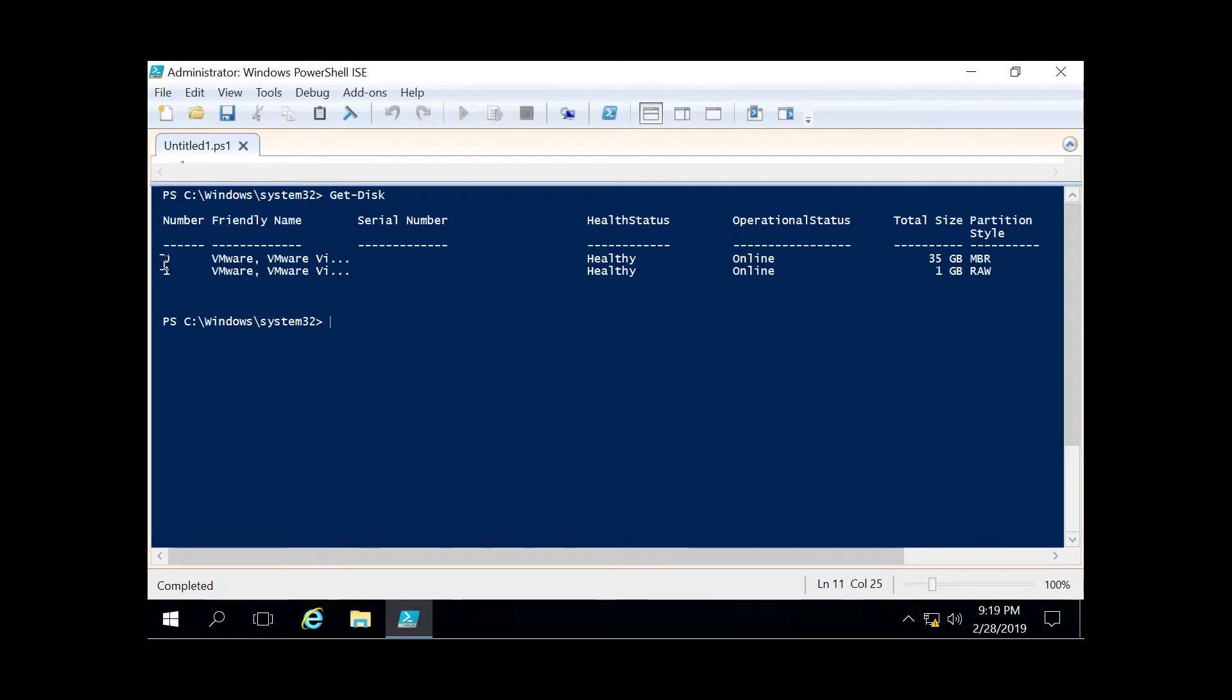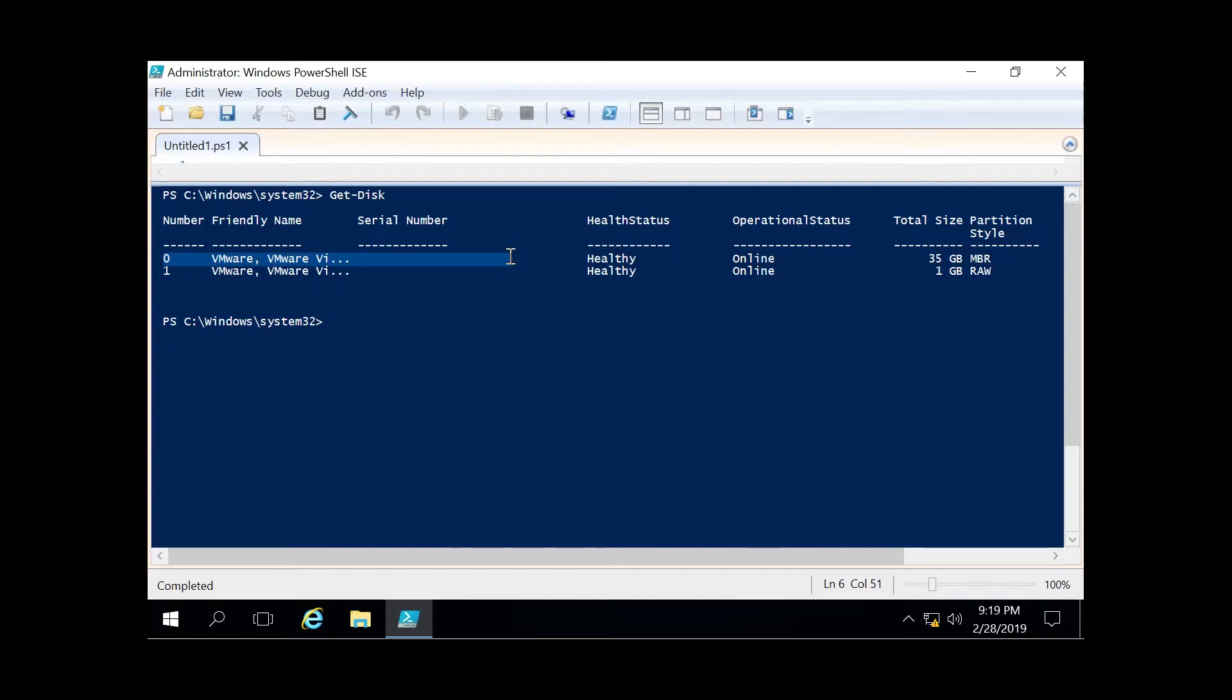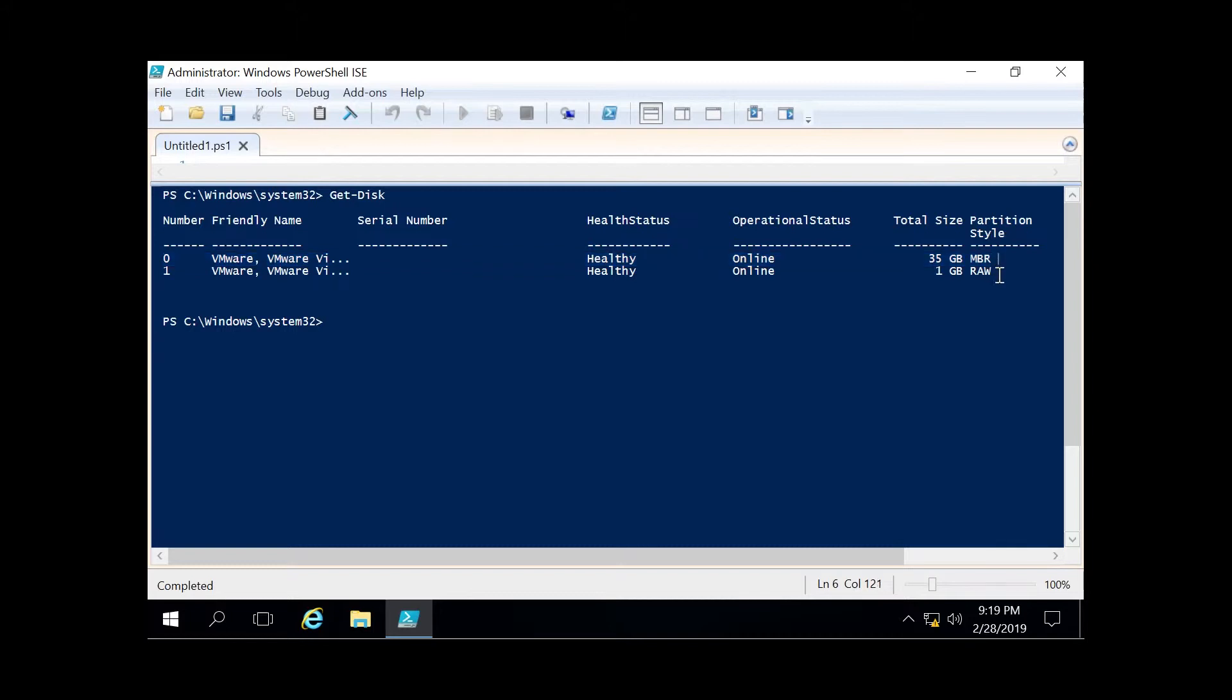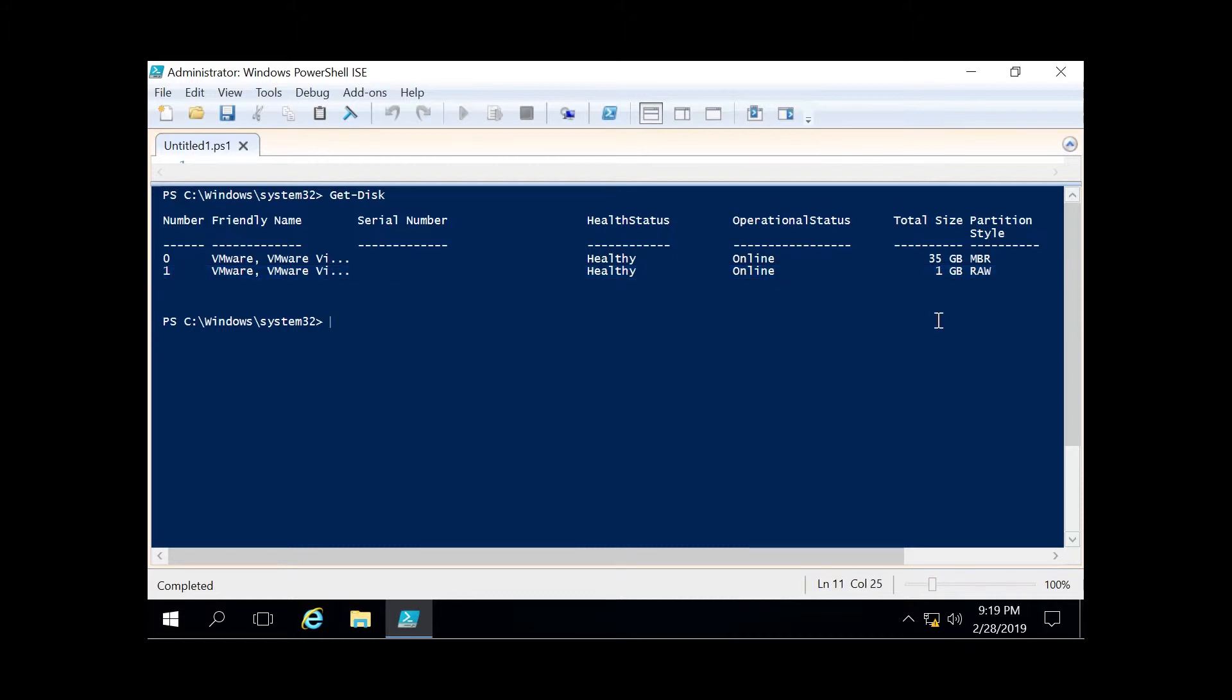The disks are numbered zero and one—it'll always start with zero. This gives you information about the friendly name, serial number if physical, health status, size, and partition style. The one we're concerned with today is number one, which has the partition style raw. We want to change that from raw to either GPT or MBR.